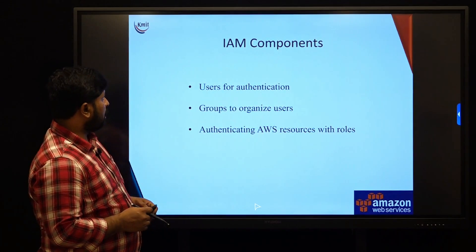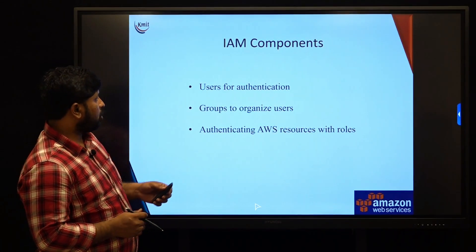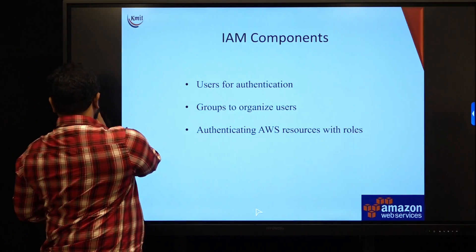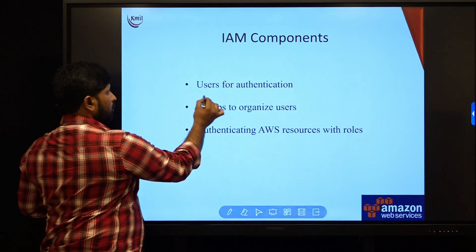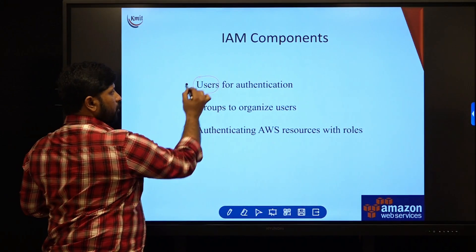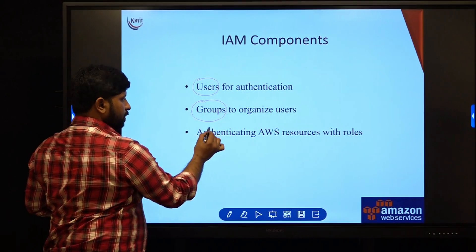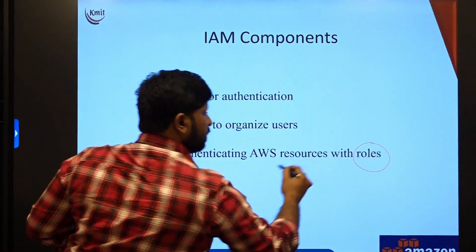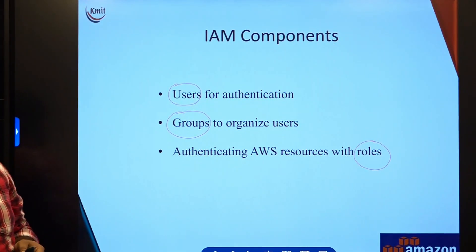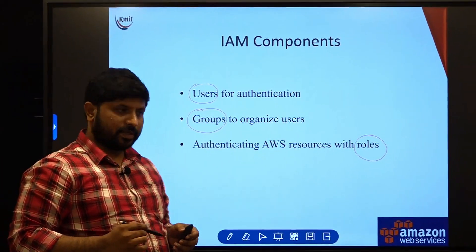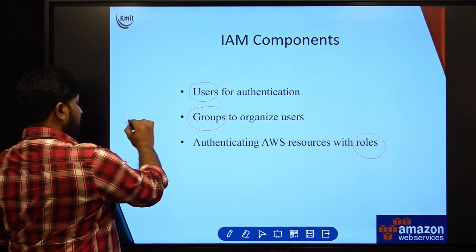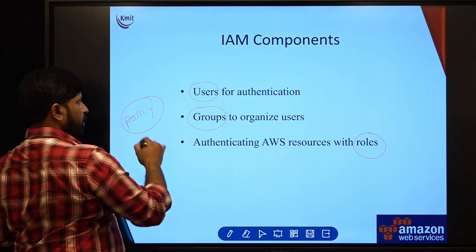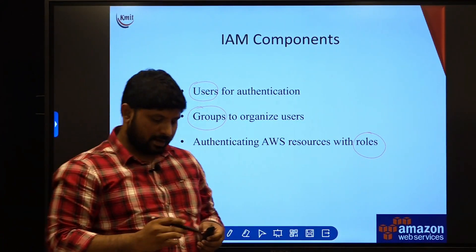What we are going to cover in IAM components are users, groups, and roles. These are the three topics which we are going to cover as part of IAM components, and one more component that is policy that we are going to cover in our later session.